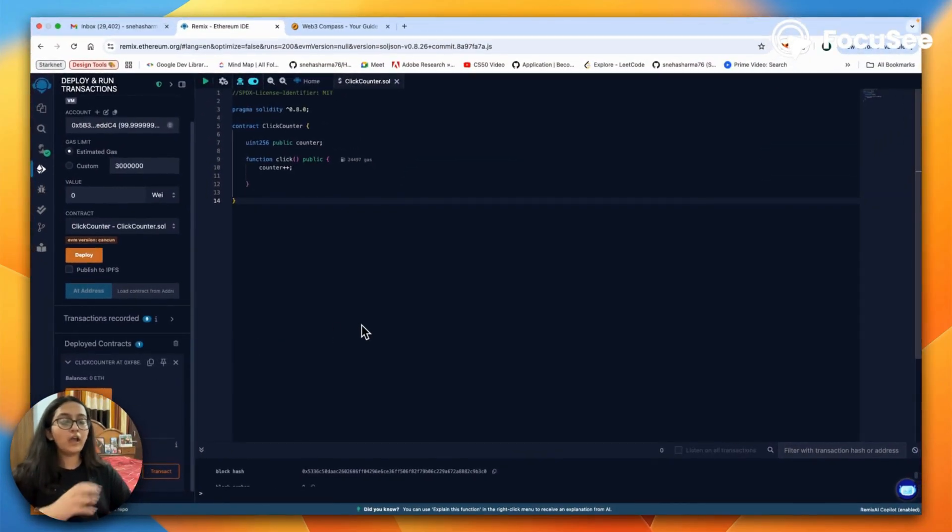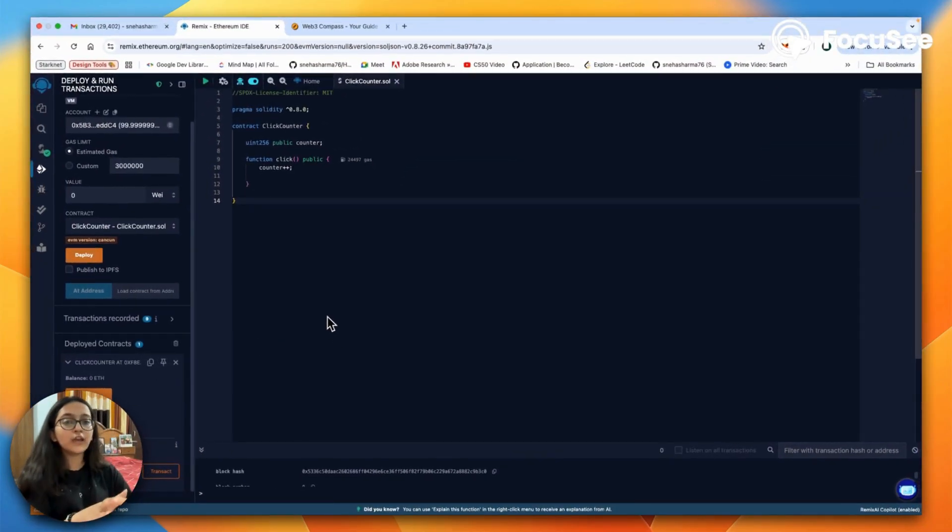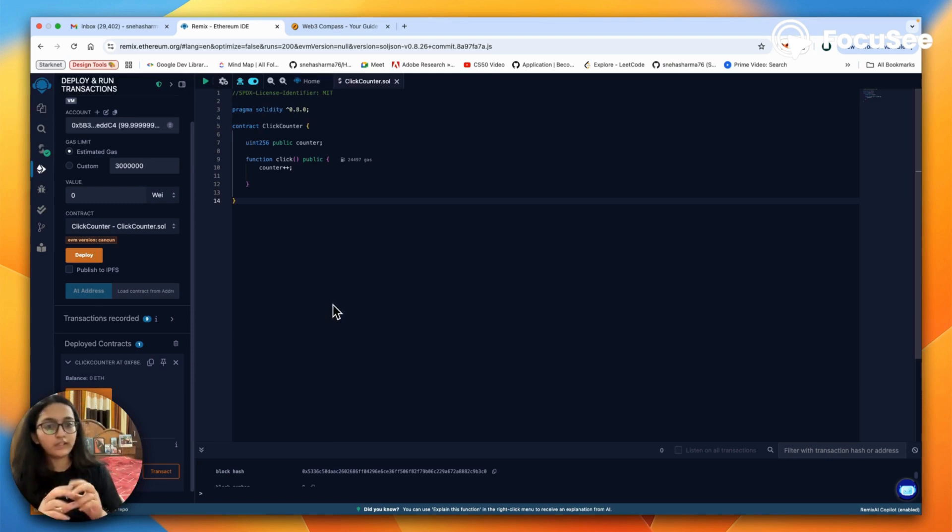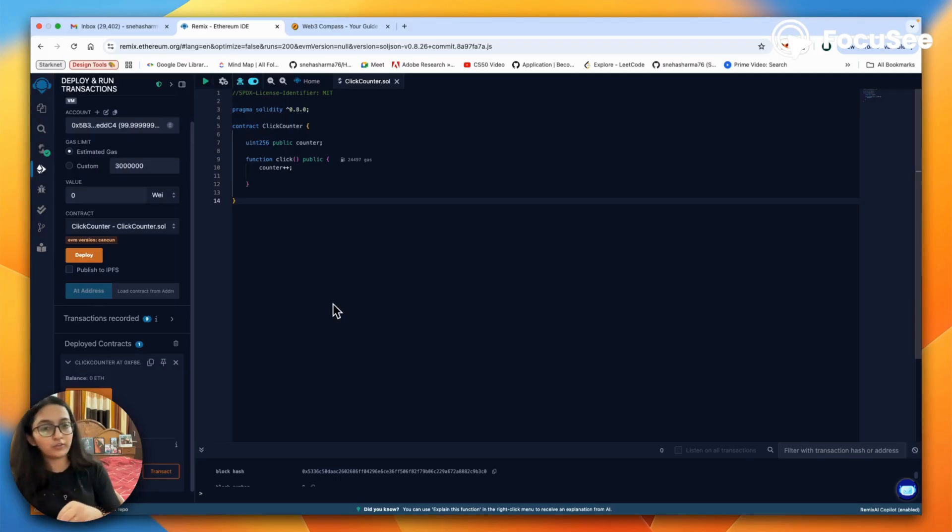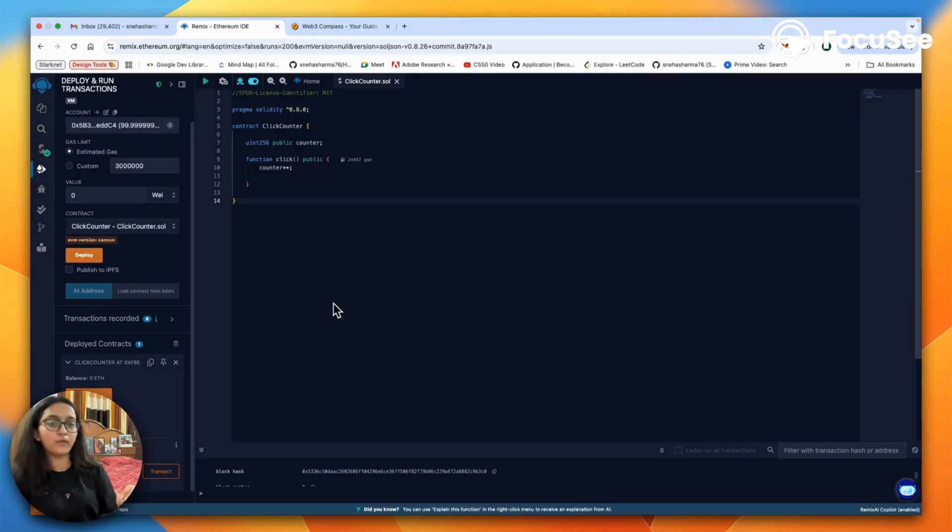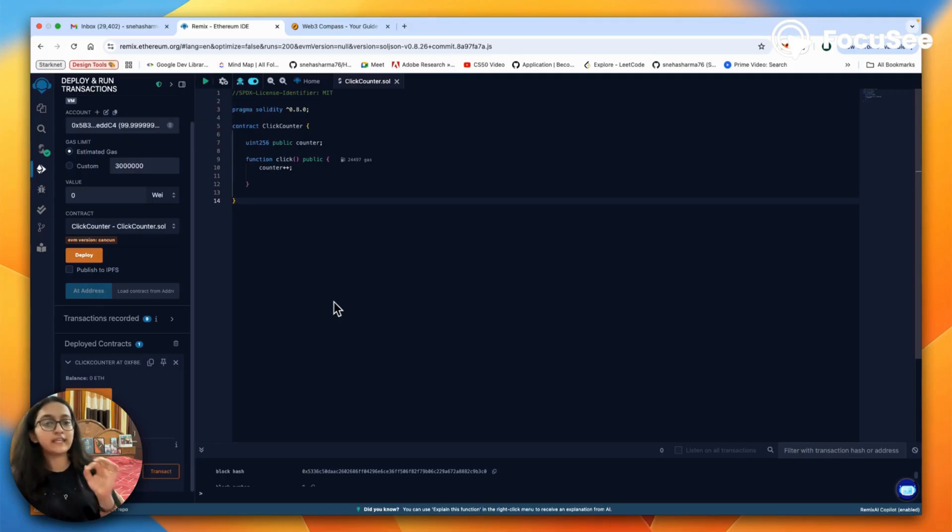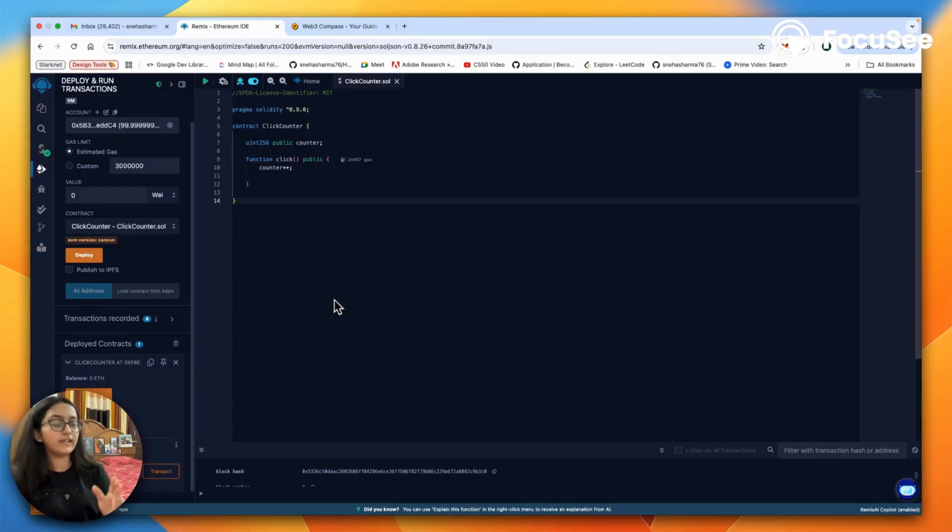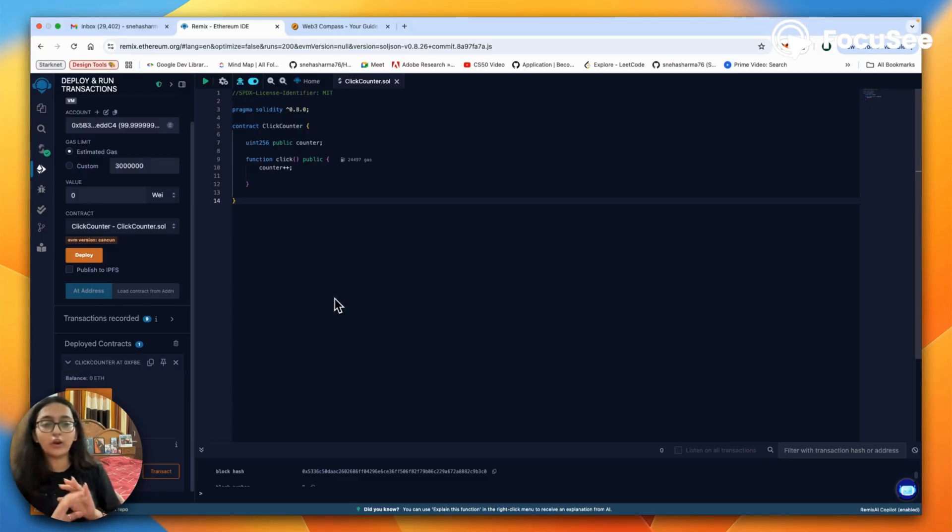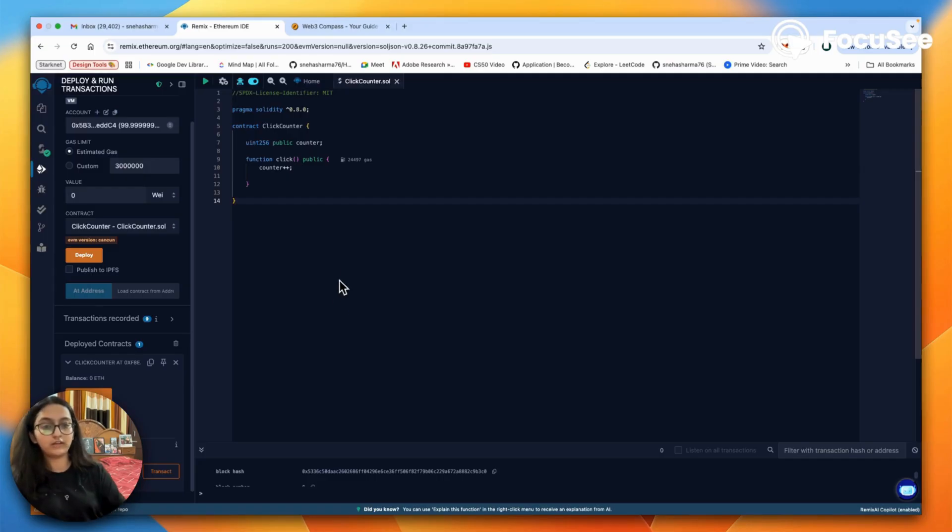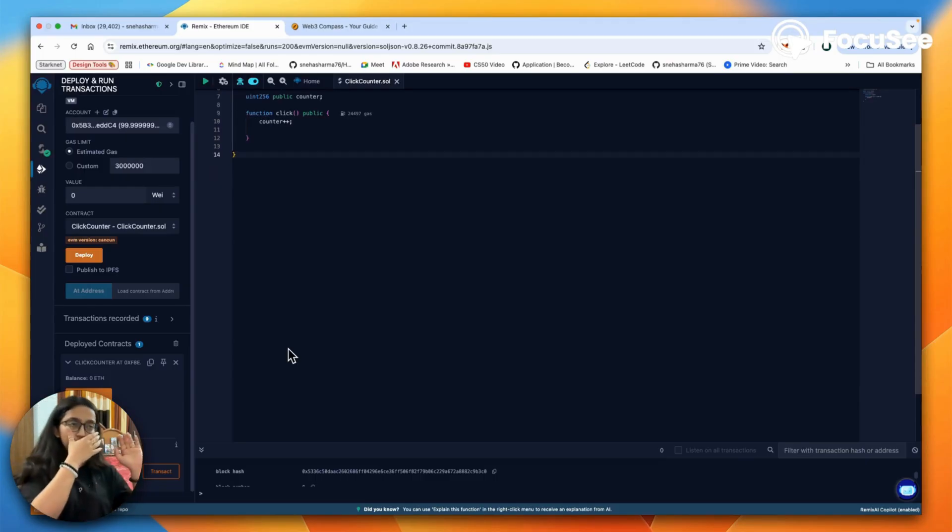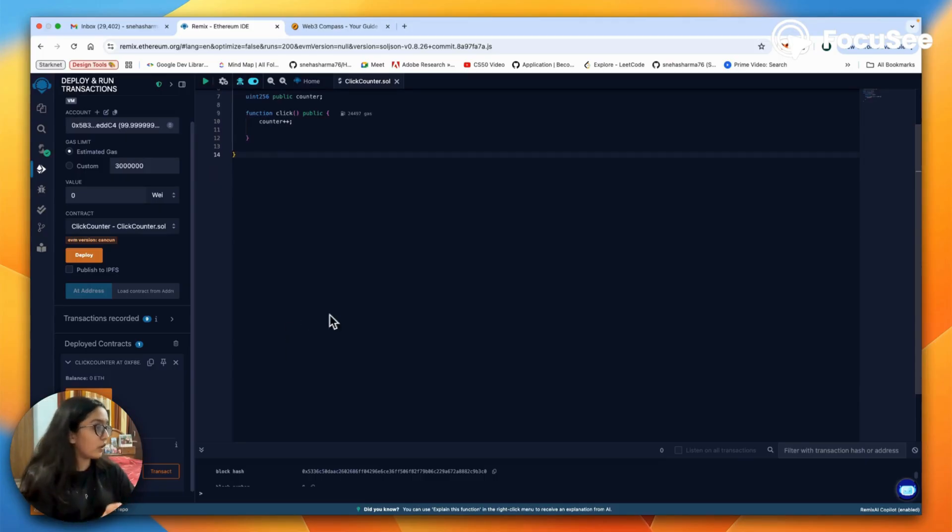How is it all working together? If you look at the smart contract as a whole, you deploy the contract onto the blockchain. Initially the counter is set to zero. Each time someone calls click, the counter goes up by one. Anyone can check the current value at any moment, and every interaction is recorded permanently on the blockchain.